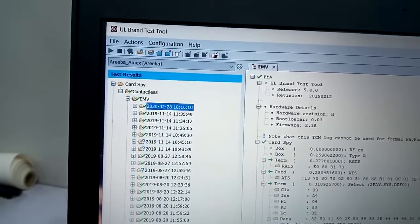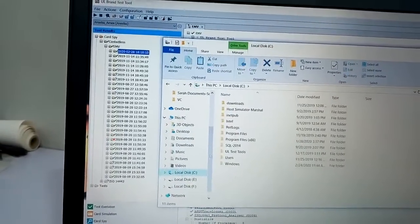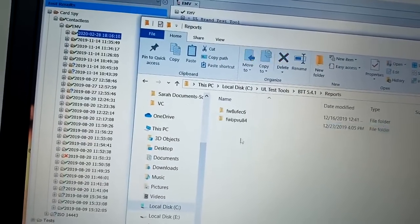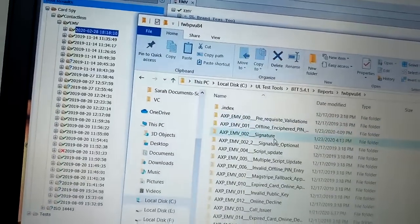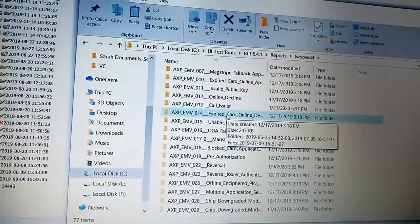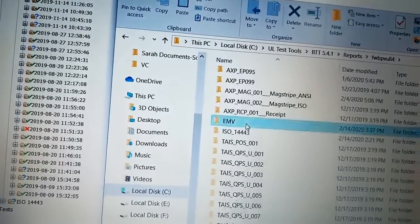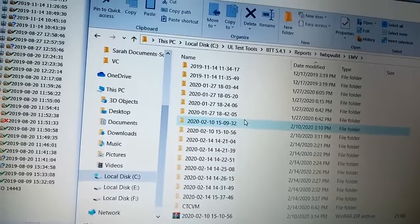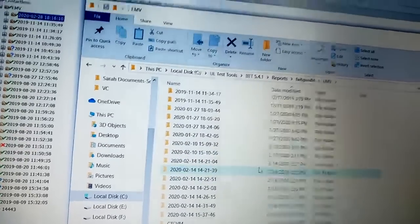You can see the logs — normally the file for UL is in the C drive section. Let me show you — it's over here under UL Tools 5.4.1, then Reports. Here we have the report, and here you can see the EMV logs. This is the one — you have to find the logs over here. Thank you.